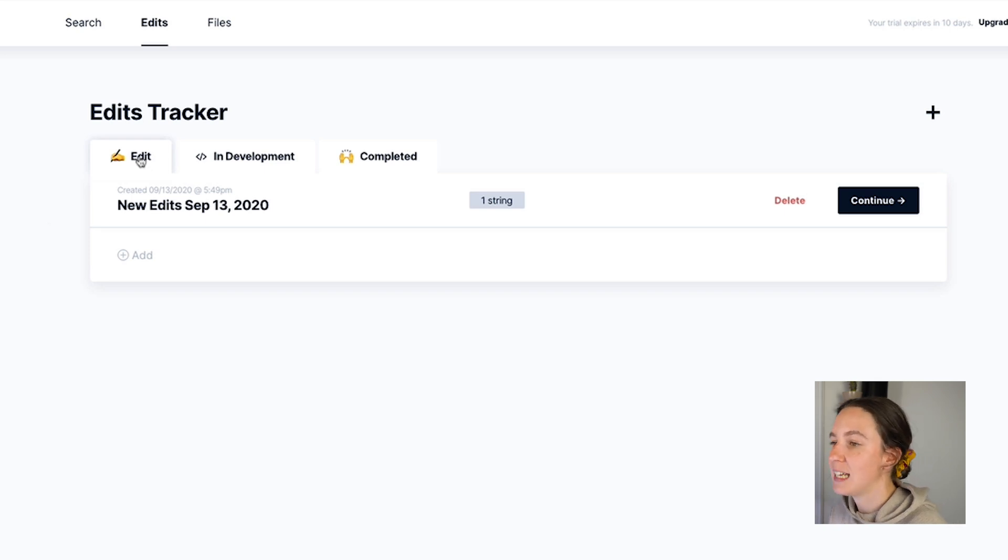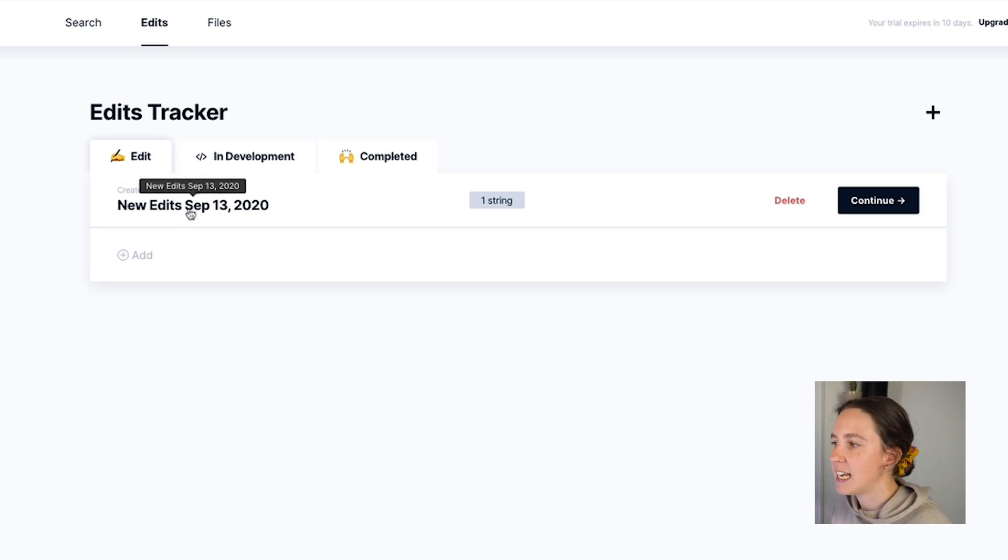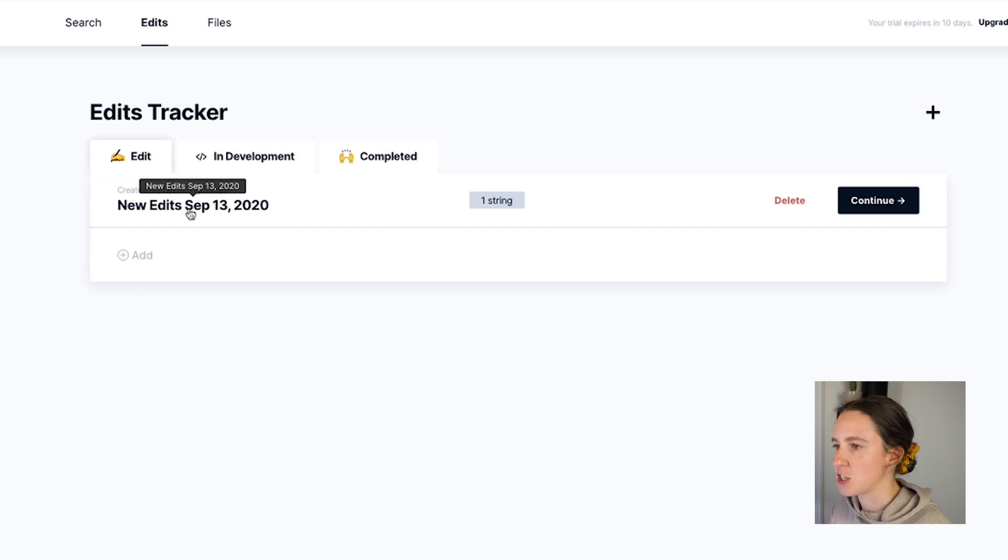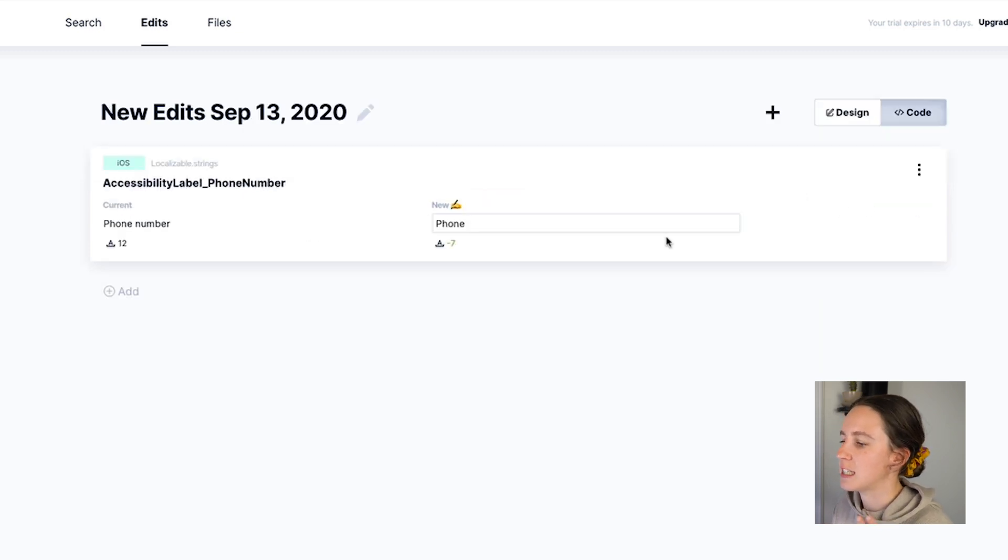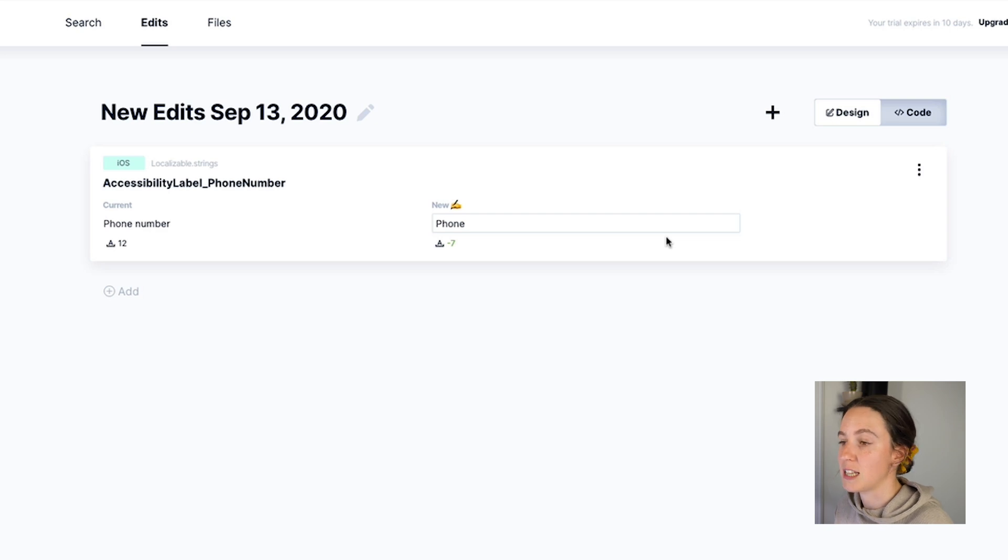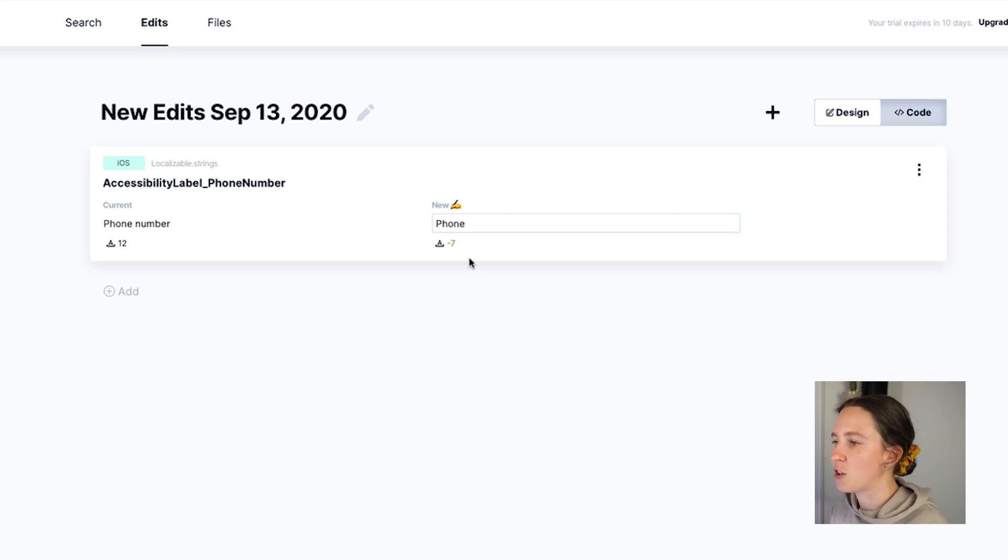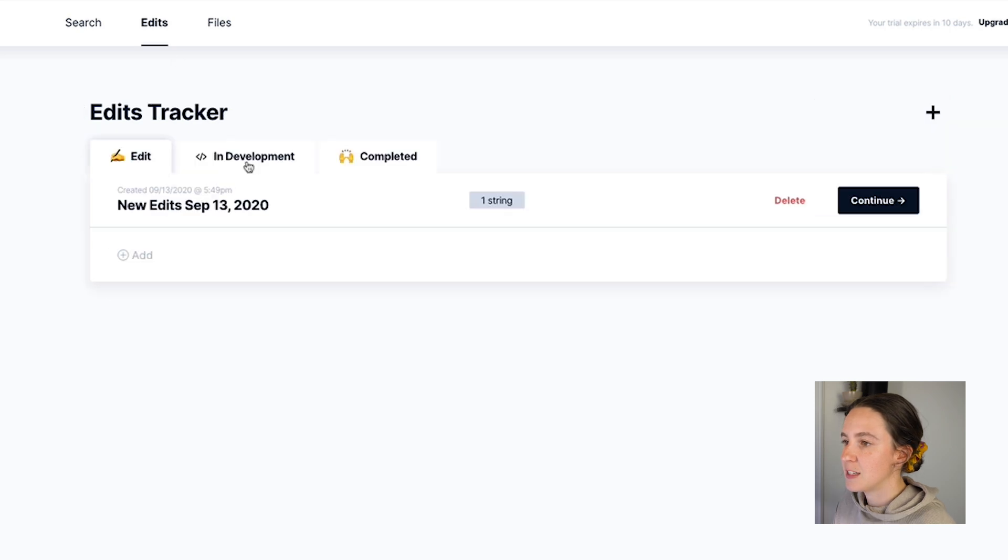So here in the edit tab I can see any current in progress changes. So these are string changes that I haven't actually submitted yet to developers to make the change but I'm still working on the copy for this string.